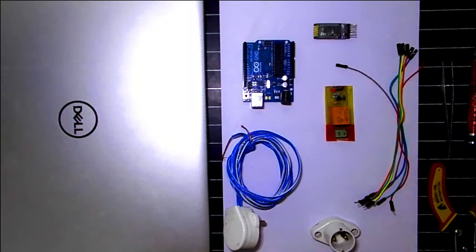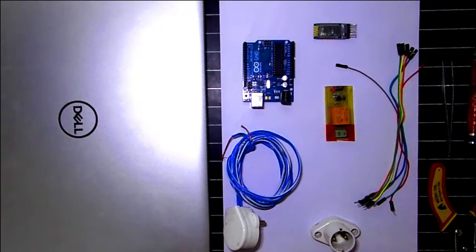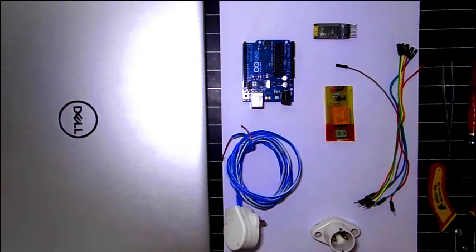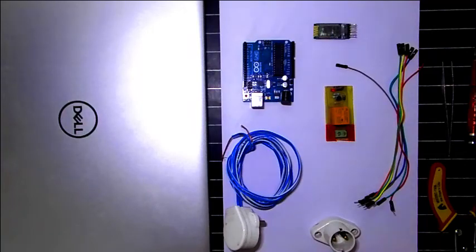Today we will see how to control a zero bulb which runs on 220 volts AC.